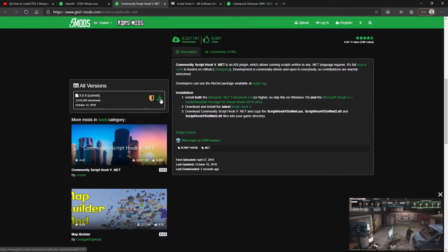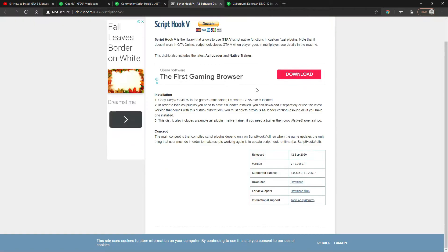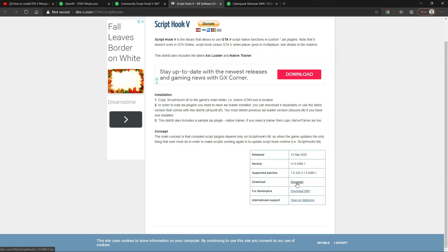Extract your files using WinRAR, then let's go to ScriptHookV then click download. Before you download, always check your Grand Theft Auto 5 game version.